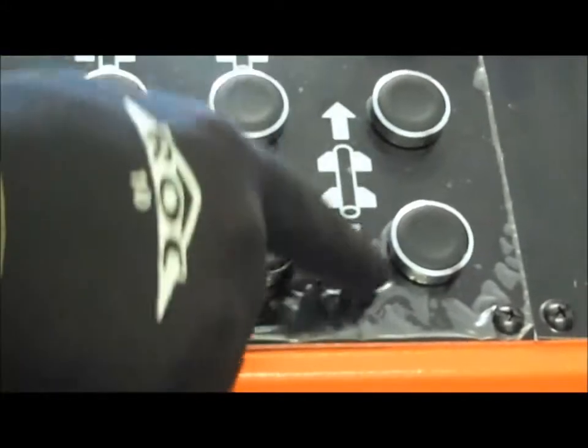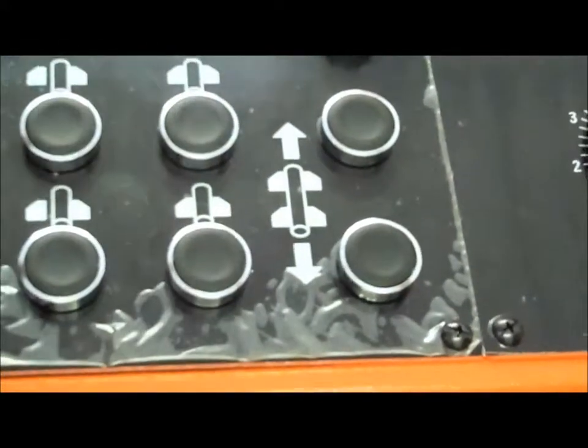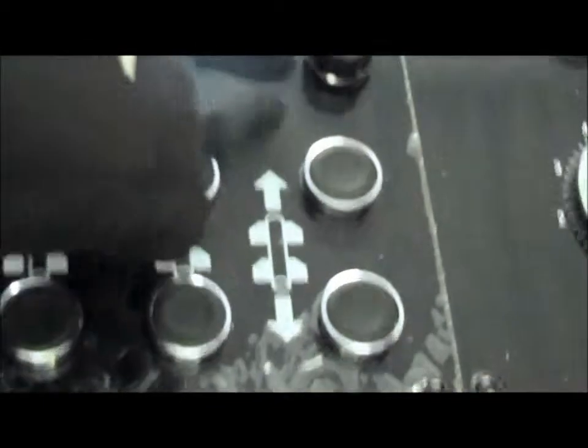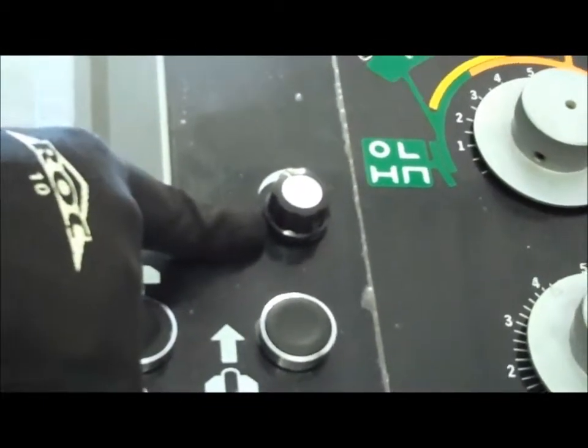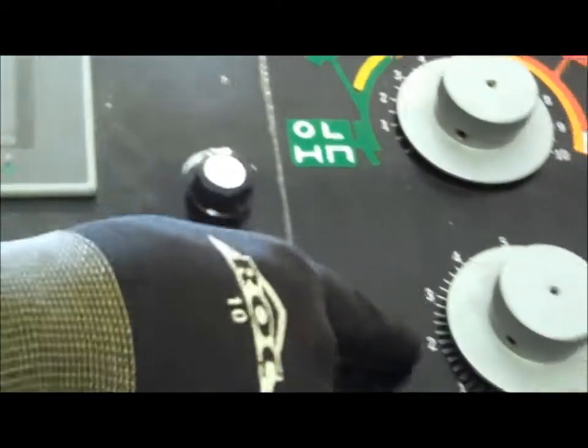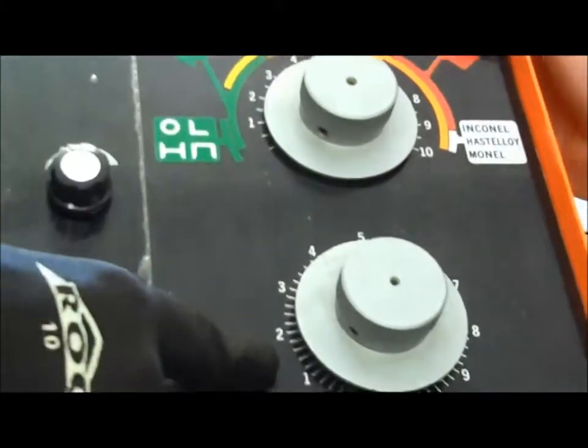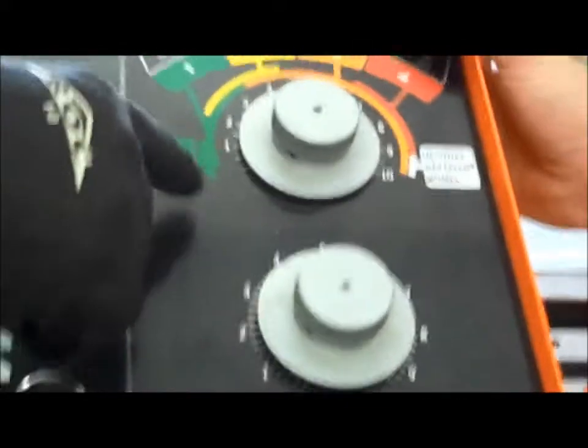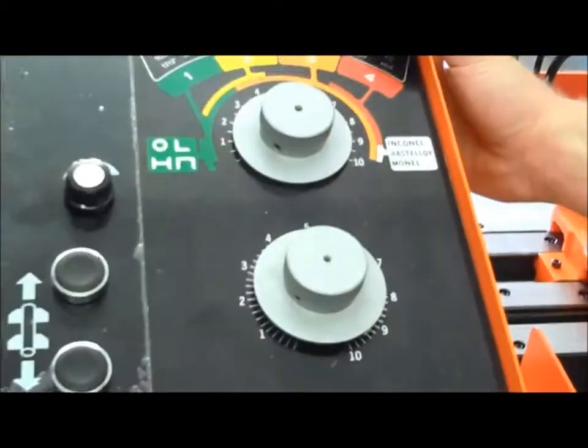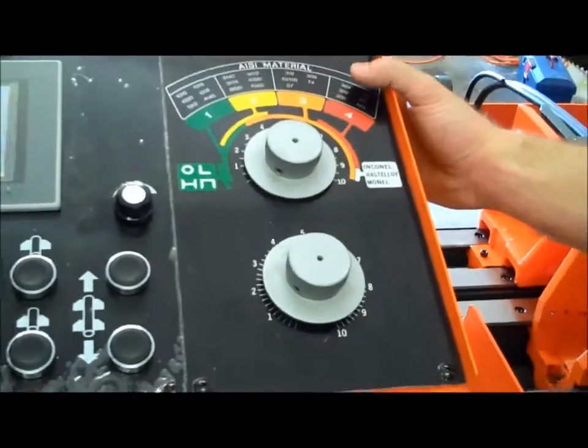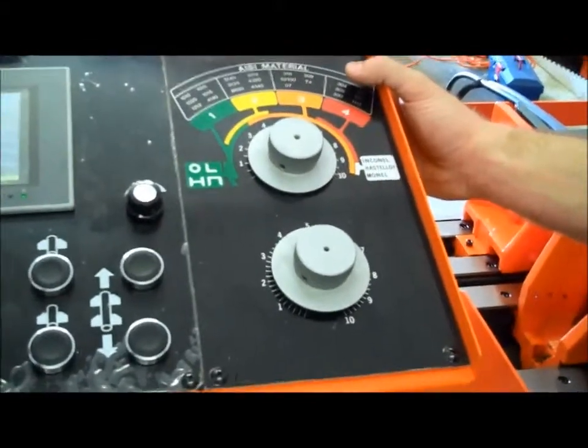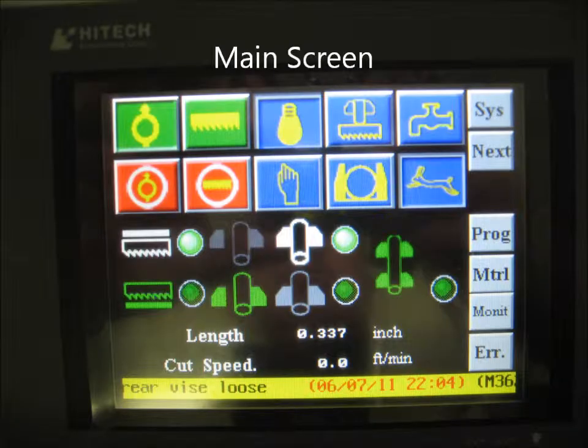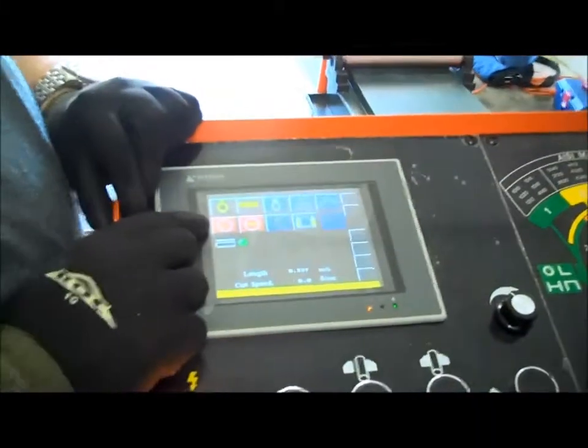This moves my shuttle vise forward or back. This controls my blade speed. And these two valves here are just that. They are hydraulic valves. This top one controls the pressure. How much pressure the blade is exerting against the material.